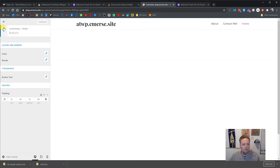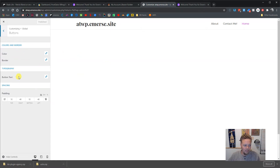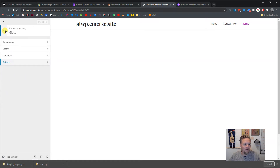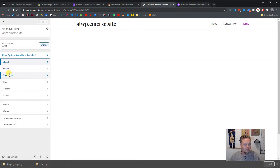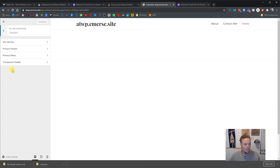We can also come in here and pre-style some buttons so their initial styling straight out of the Beaver Builder plugin gives them a kind of base styling when you throw a button in. I'm not going to do that right now.